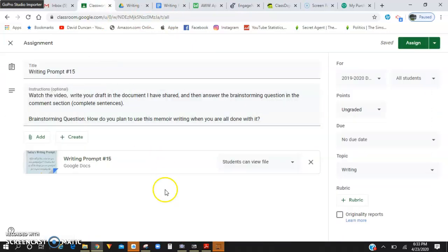Our brainstorming question today is, how do you plan to use this memoir writing when you're all done with it? So during the very first writing video I recorded, I said that this is going to be used hopefully later on in life for you. You can look back at this time period and reflect on your writing and kind of get an idea of what this time period was like. So how do you plan to use this memoir writing?